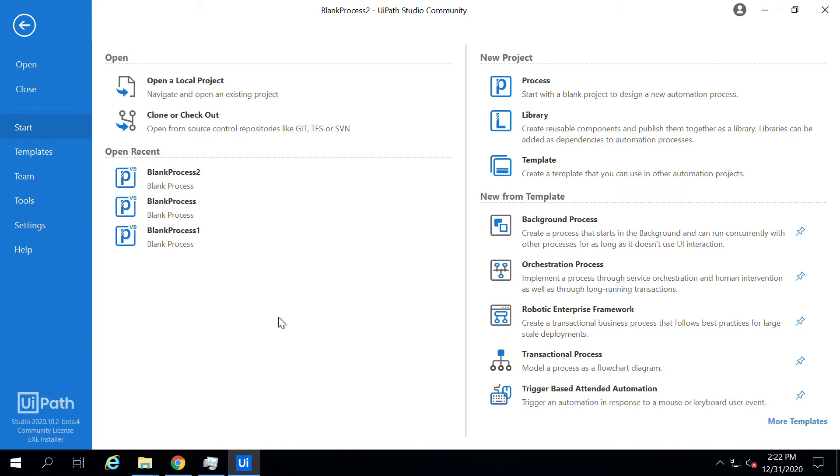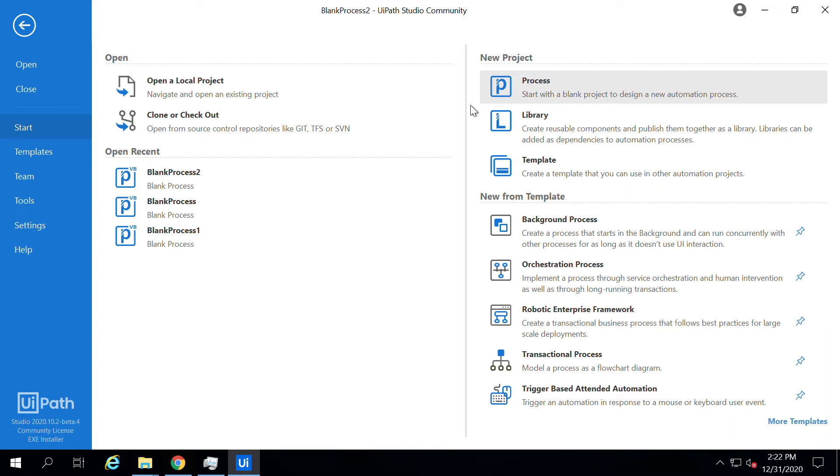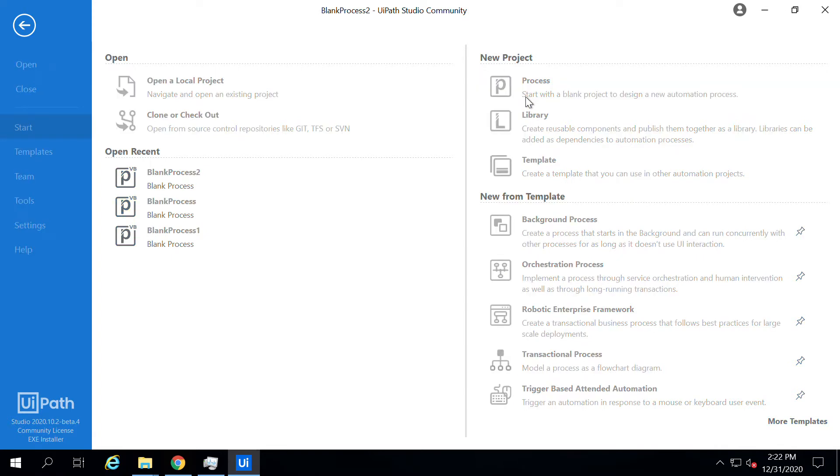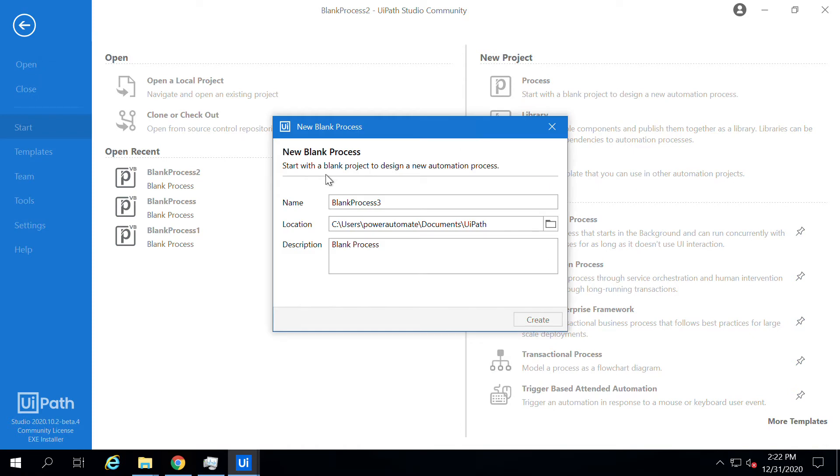Let's start. First click on Start and then select the Process project type. You will be presented with a wizard where you can enter the project details and add the project location as well.